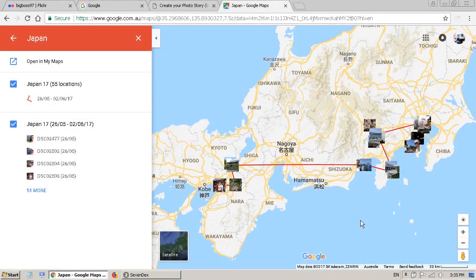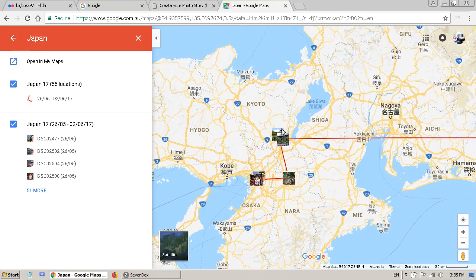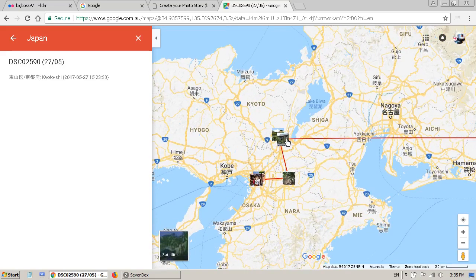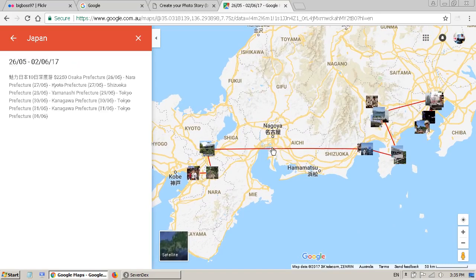Hi, today I want to show you how to create a kind of map with your photos. I call it the photo story. Basically your photos will be placed on the Google Map with a path showing from location to location. If I click on one of the photos you will see the location information here, and the date. If I click on the path it will show you all the locations with the date — the whole story.